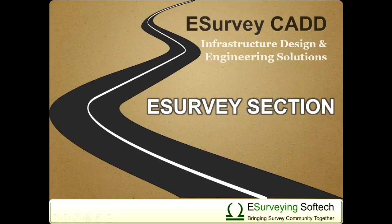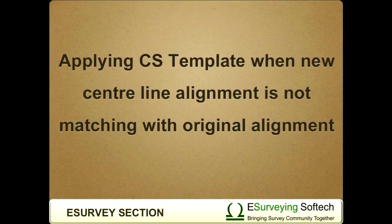Applying cross-sectional template when new centerline alignment is not matching with original alignment.